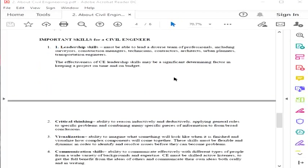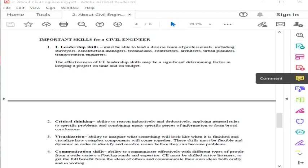What are the important skills of being a civil engineer? Number one is leadership skills. You must be able to lead a diverse team of professionals including surveyors, construction managers, technicians, contractors, architects, urban planners, and transportation engineers. The effectiveness of a civil engineer's leadership skills may be a significant determining factor in keeping a project on time and on budget. Do you have leadership skills? Ask yourself.